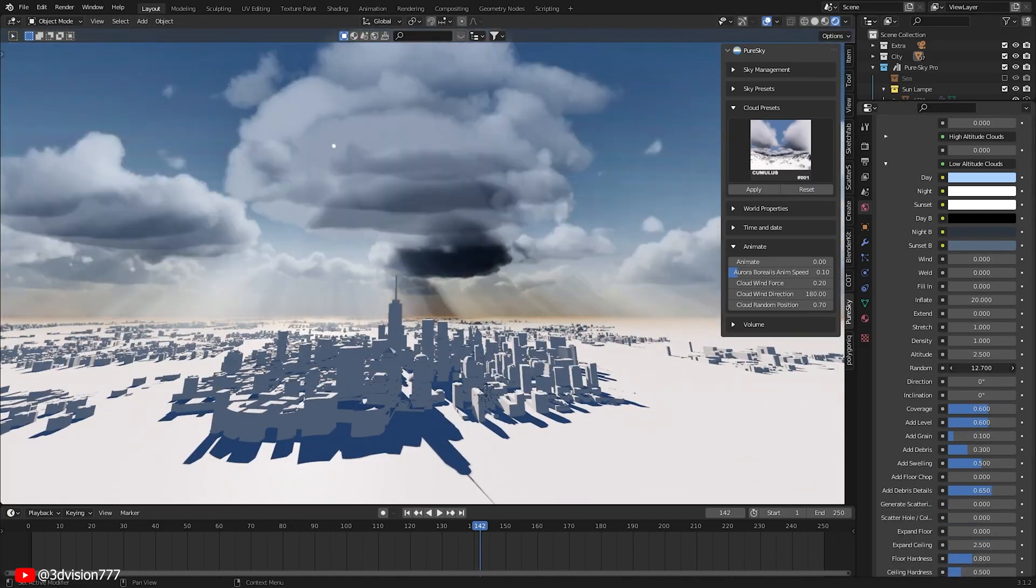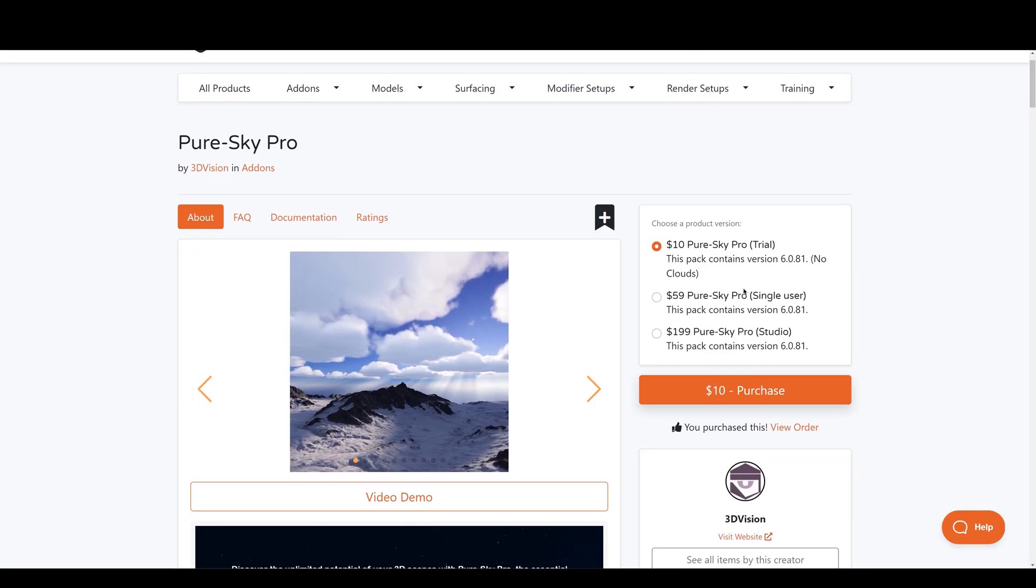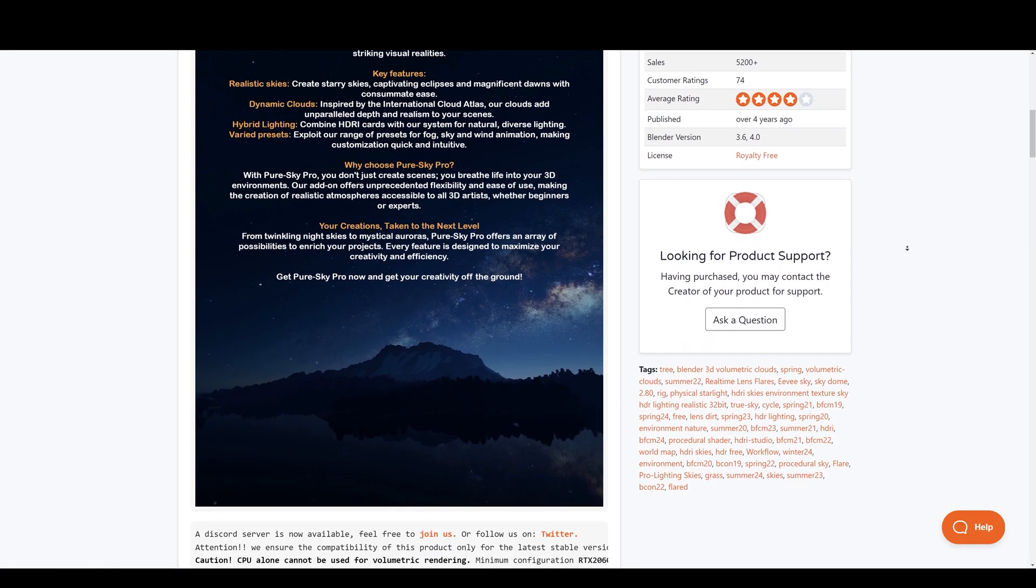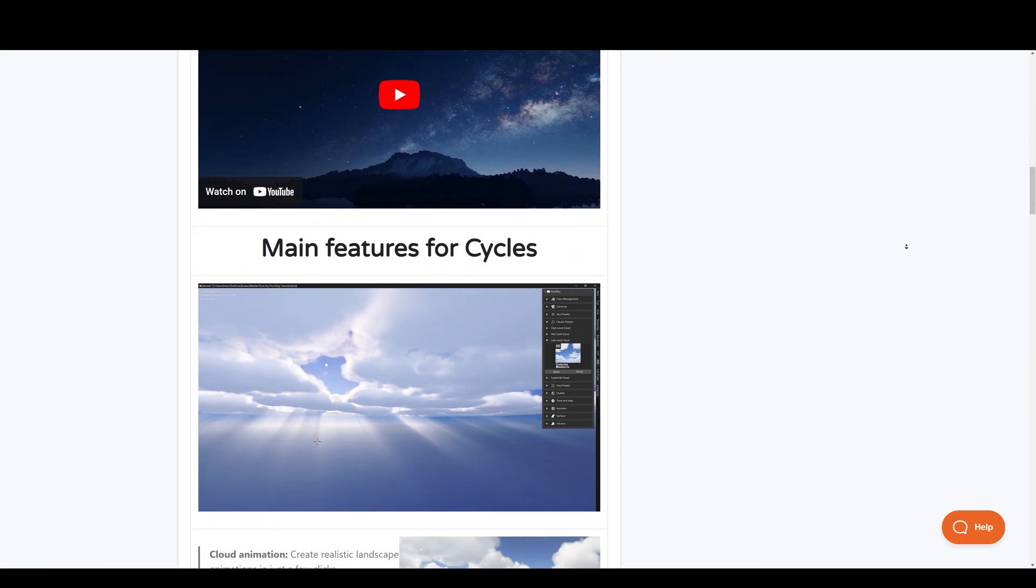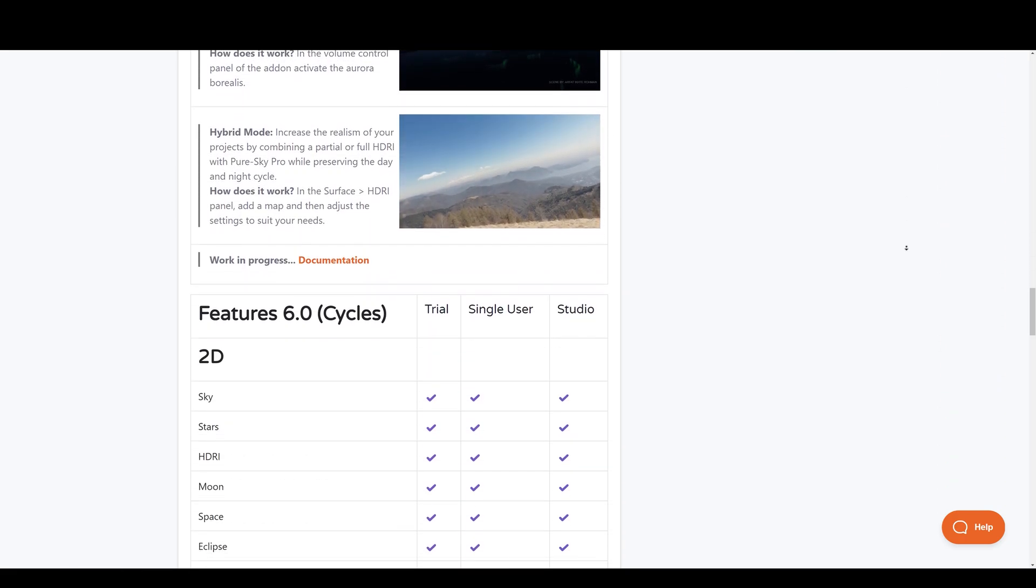If you are interested in exploring its capabilities further, I have a complete video tutorial available, link is in the description below.